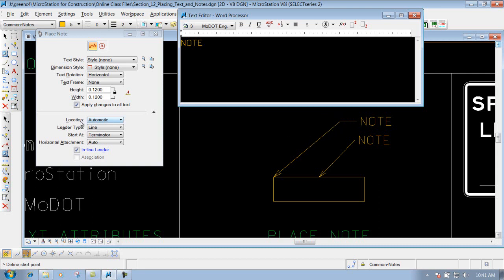Right now we have our location set to automatic. So whenever we do it, we do left click once, left click to drop it off, and we're finished.